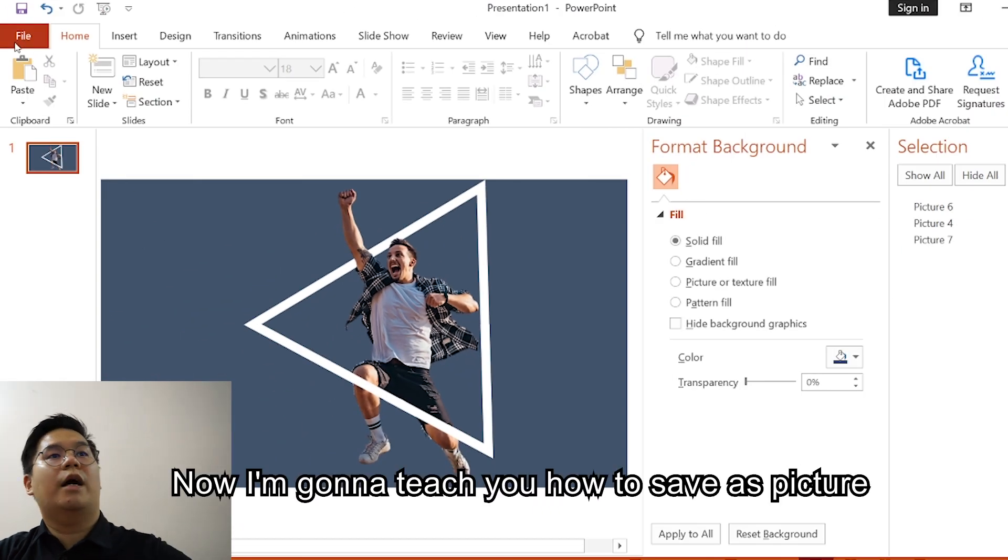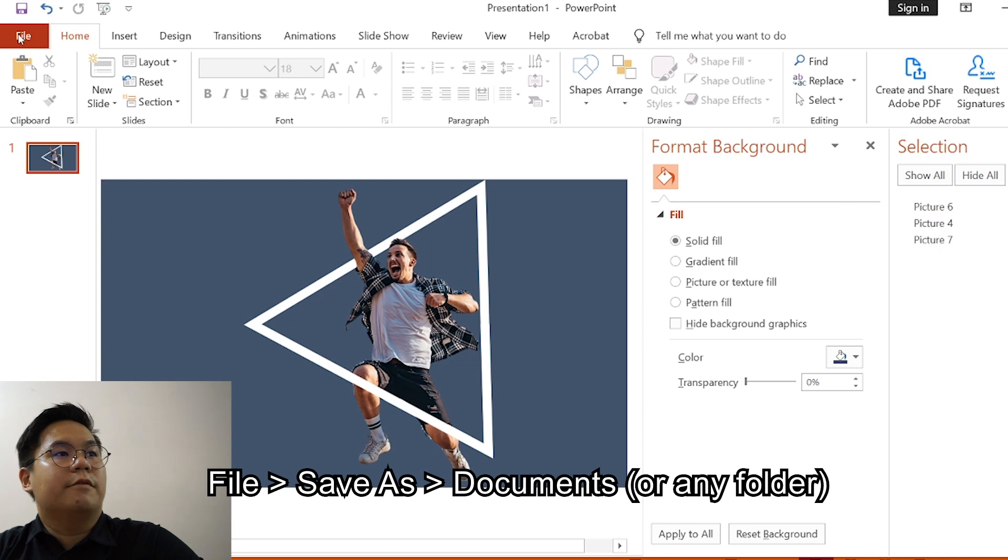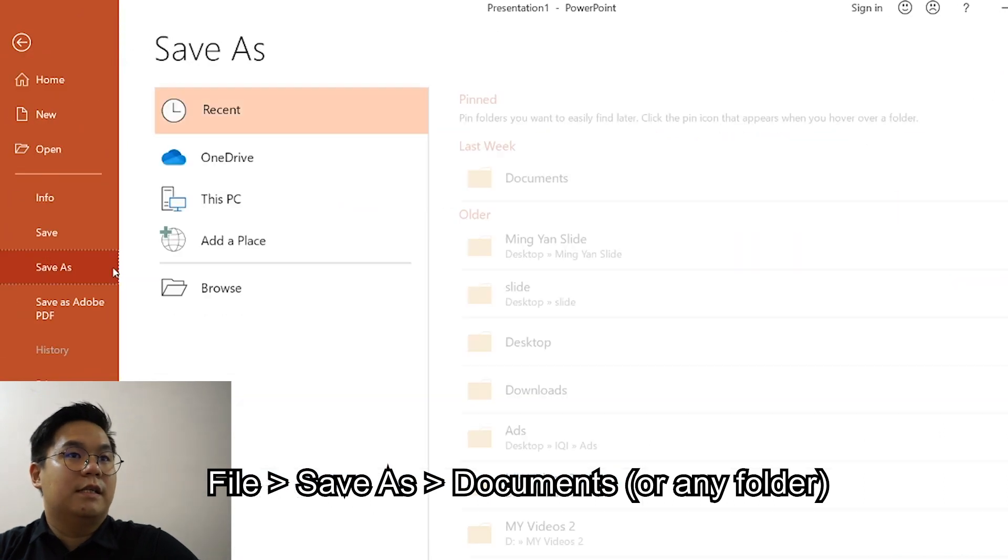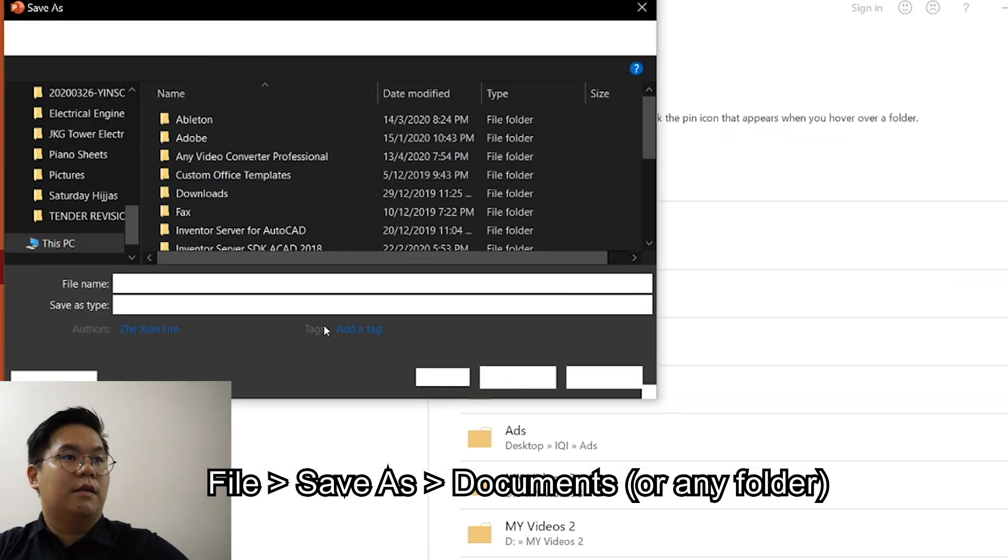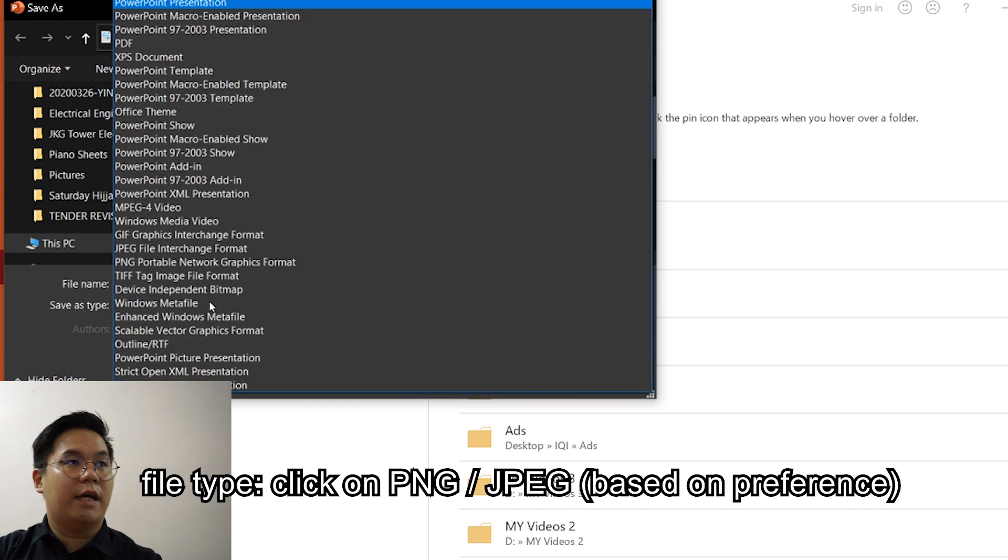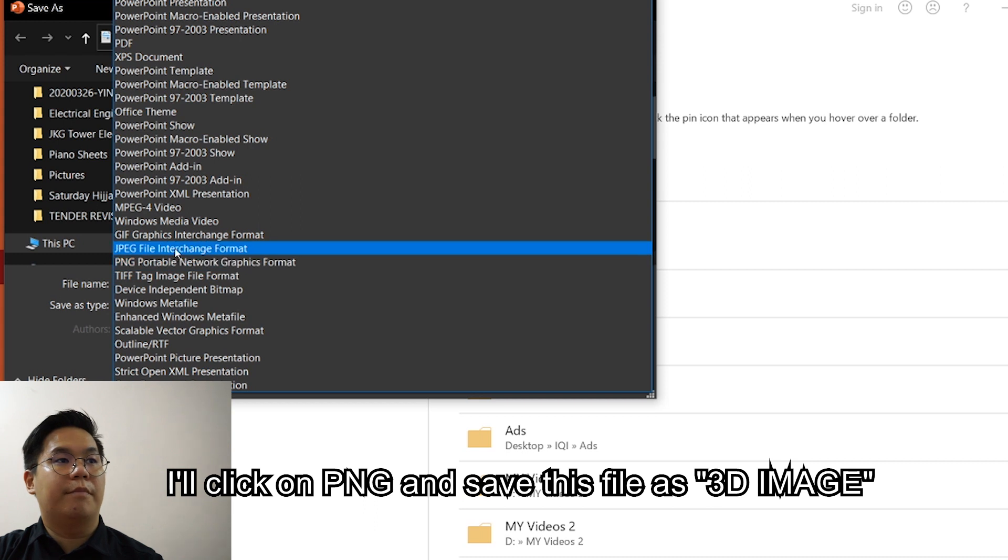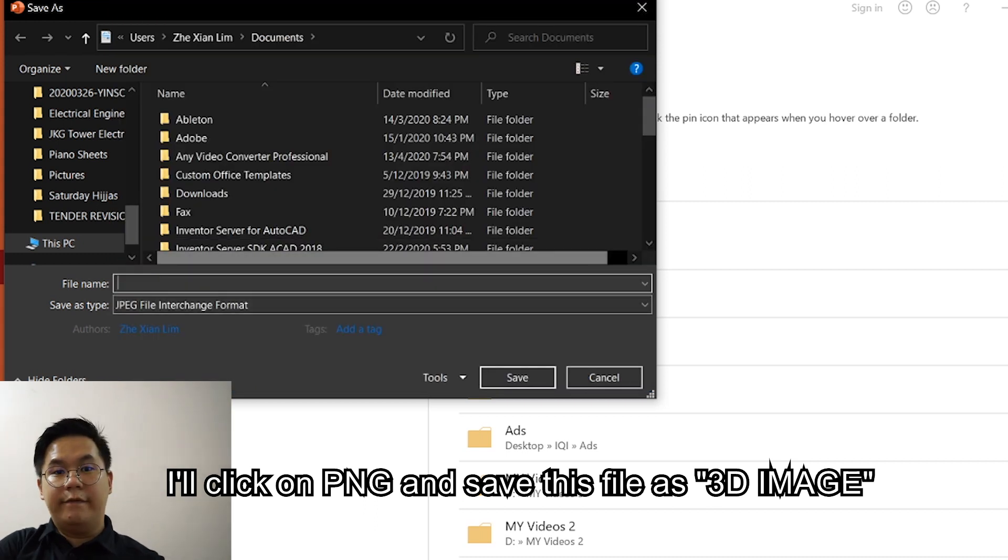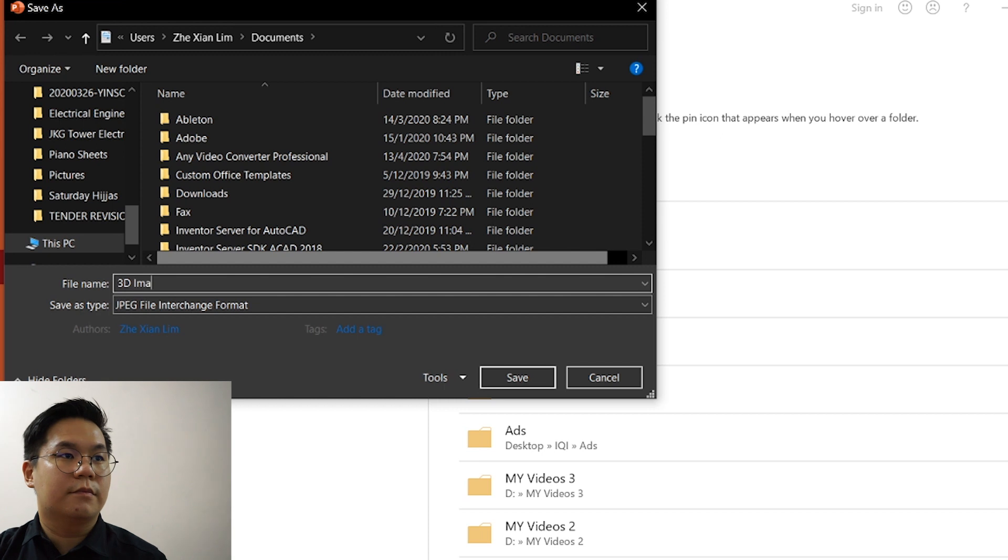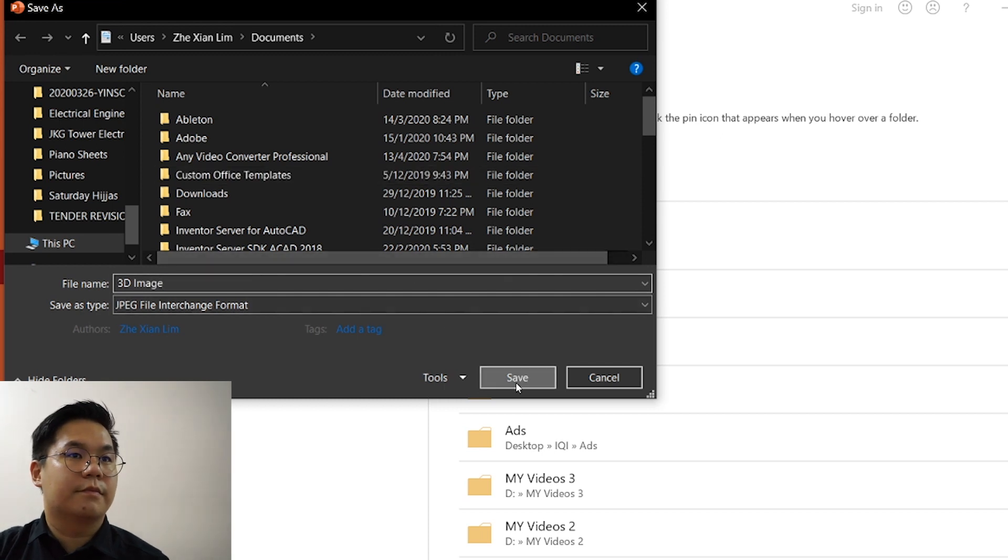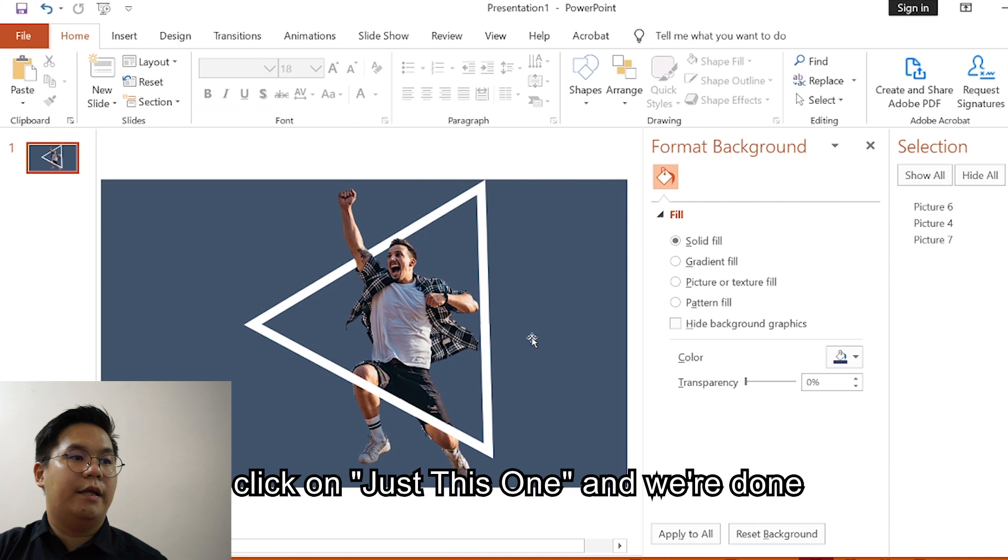Now I'm going to teach you how to save as picture. Press on File, Save As Document. Click on this, the file type, click on JPEG or PNG based on your preference. I'll click on PNG this time. I'll save this file as 3D image. Just this one and we're done.